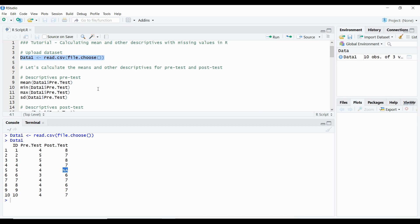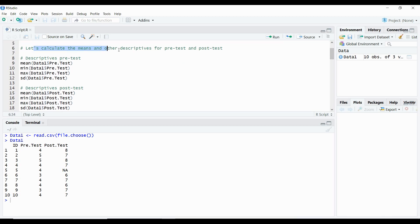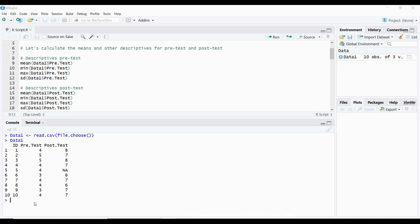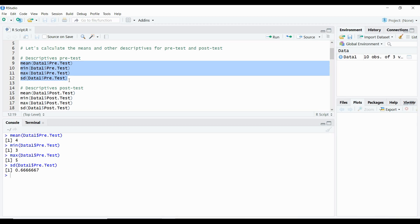The first thing we might want to do is look at pre-test and post-test measures. We're going to calculate the mean and other descriptives for pre-test and post-test. Here's my code for calculating the descriptives for pre-test - we're going to calculate the mean, the minimum, the max, and the standard deviation. From our pre-test, we are easily able to calculate the mean, which is 4, the minimum, which is 3, the maximum is 5, and the standard deviation, which is 0.666 continued. We're able to calculate the pre-test descriptives, no problem.